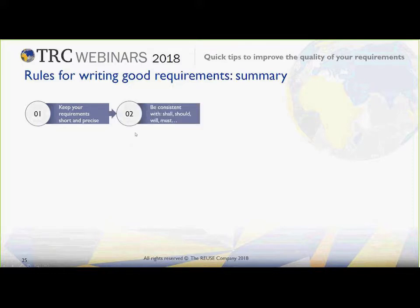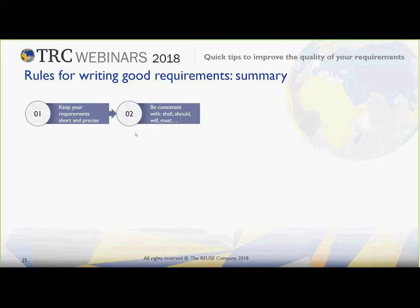Tip number two: be consistent with shall, should, will, must — whatever you decide to use. Agree on what is the actual meaning of all these modal verbs and be consistent with their use. The differences are sometimes very subtle, but it is always needed to be aware of them. Many times it is better, instead of changing between different modal verbs, to add an additional attribute — say, a priority attribute — in your requirements management system, so that you can always keep 'shall' and change between different levels of priority just by changing an attribute.